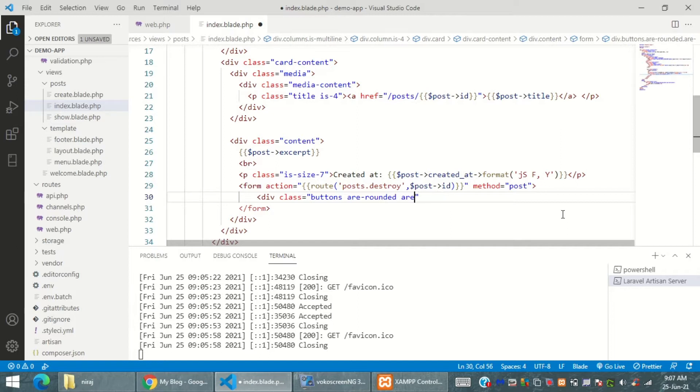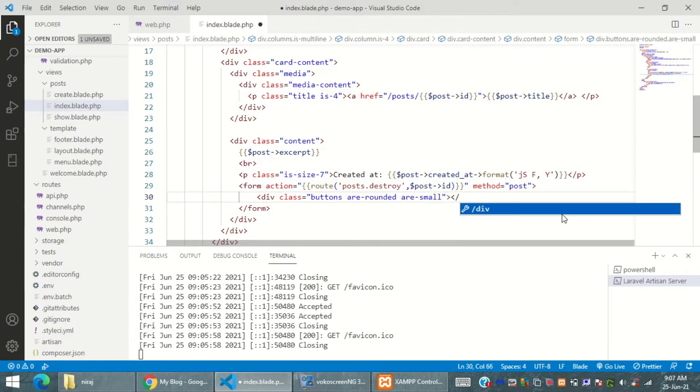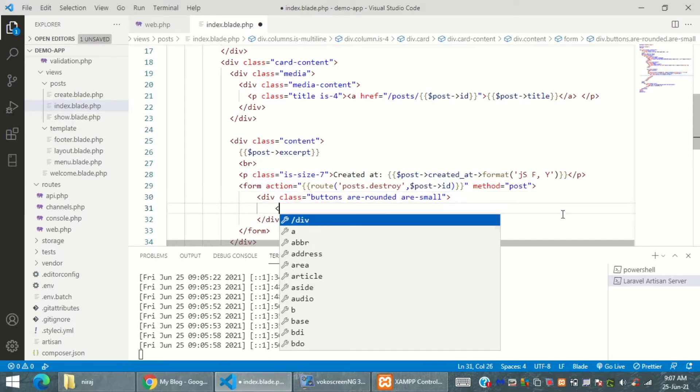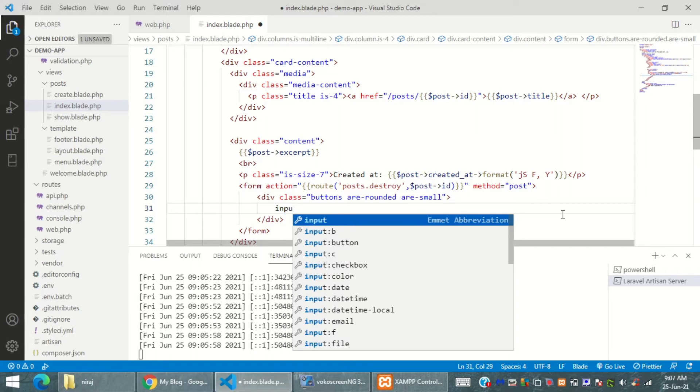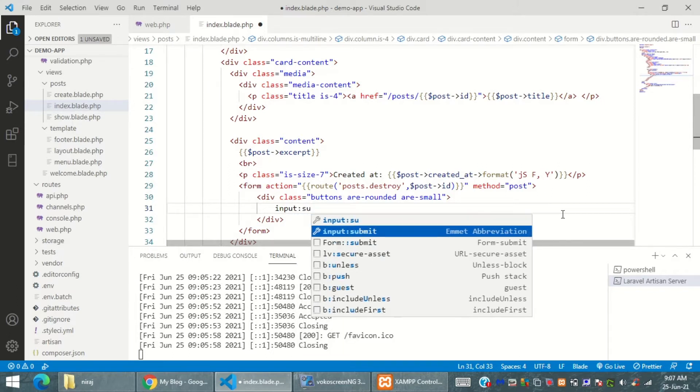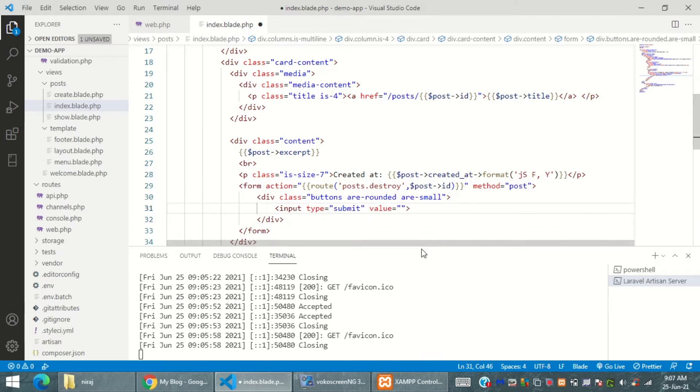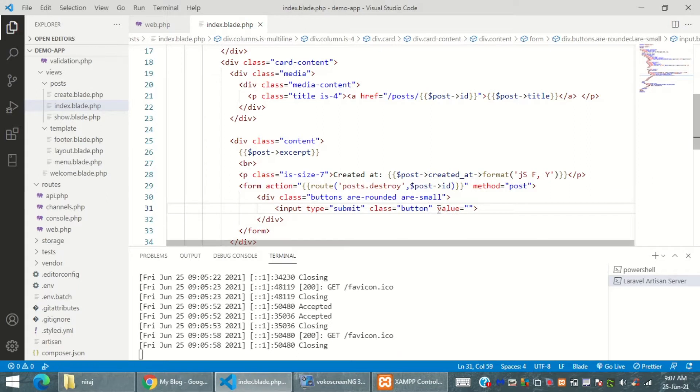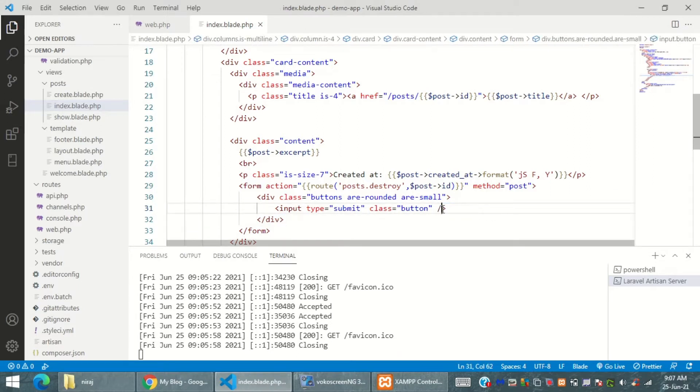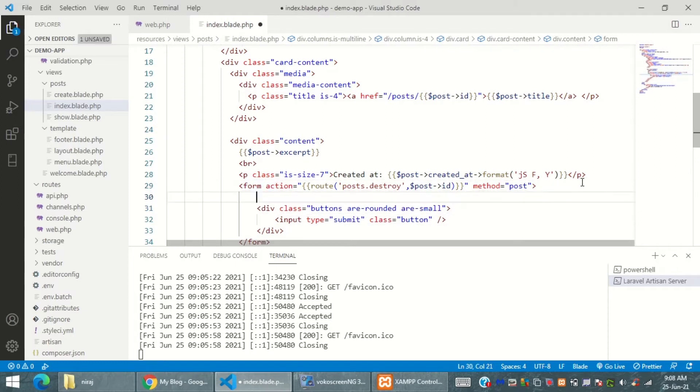But before that, let's create a button for it and that button will be used to delete this thing. I'm using Bulma class styles to display the button - buttons are rounded and small, and this is the group button class. Let's create an input button, input type equal to submit, and this input type submit will be used to submit my form. I'm going to also use Bulma class button.